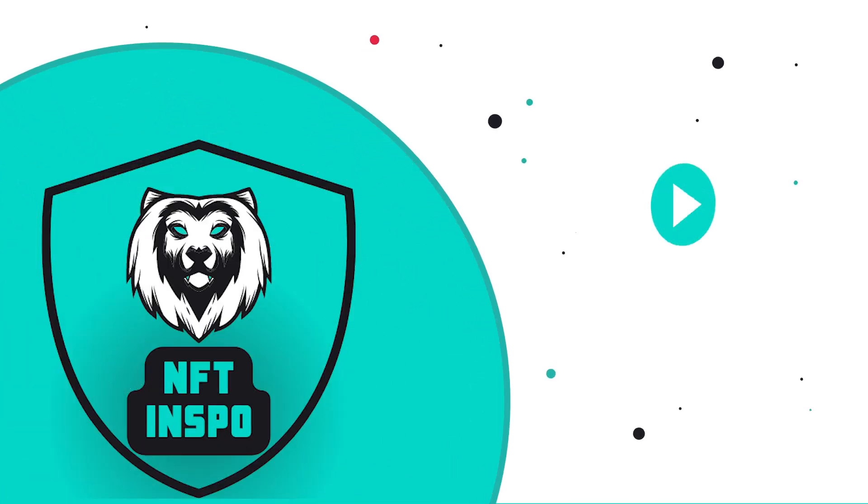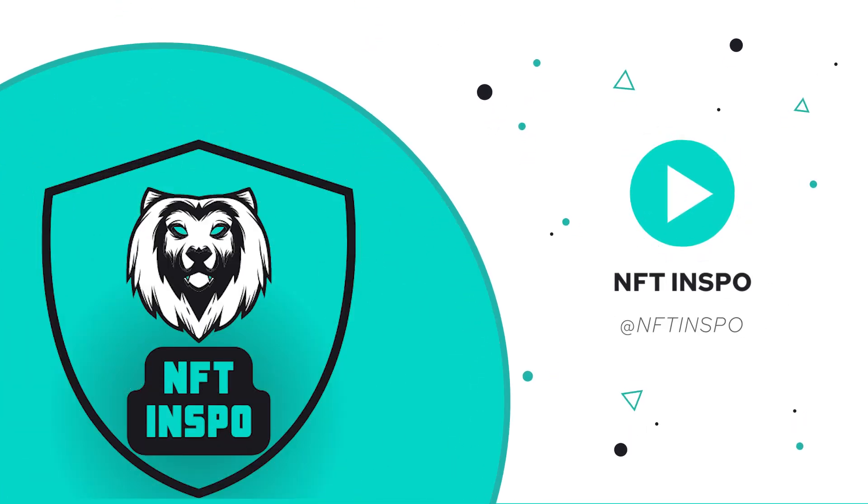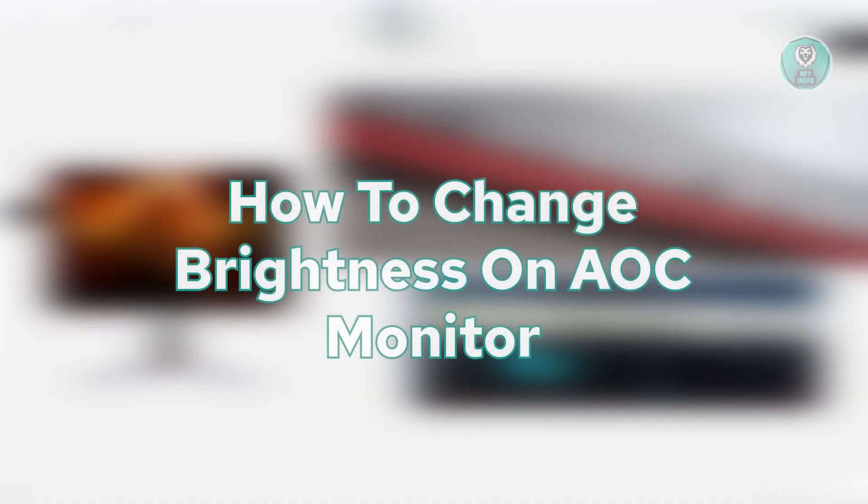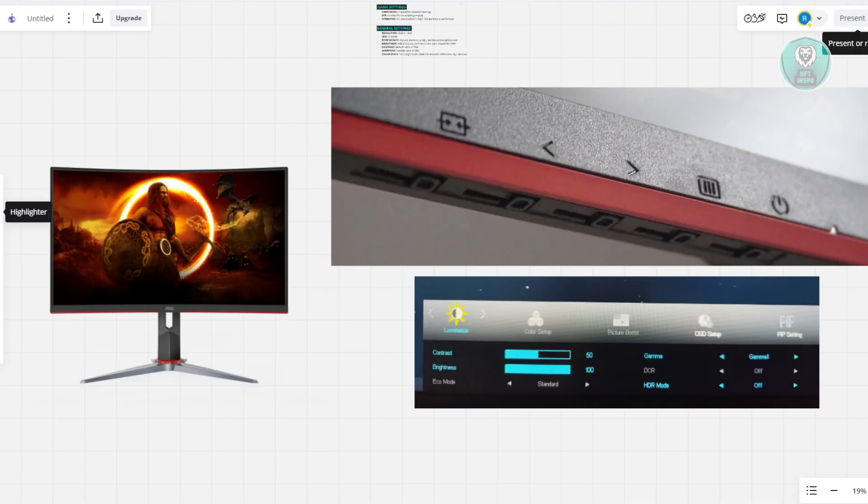Hey guys, welcome back to NF2Inspo. For today's video, we're going to show you how to change brightness on AOC monitor. So if you're interested, let's get started.